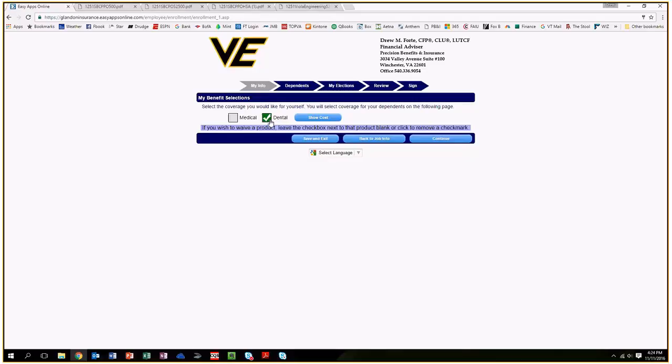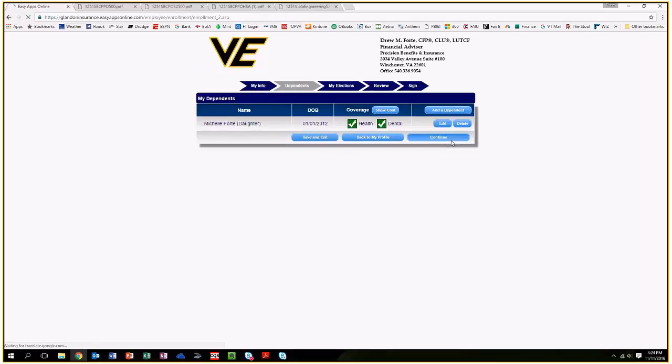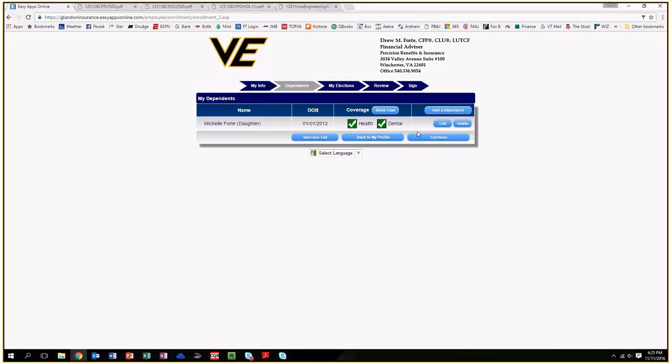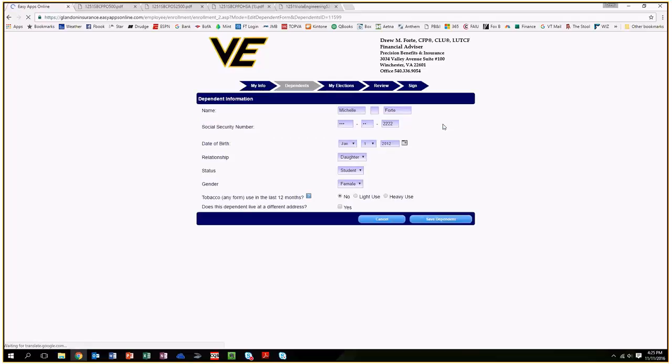At this point, you're going to check off the boxes of what you want to find out pricing for. In this case, we'll check off medical and dental and hit continue. It will bring you to another page. If you have dependents, you can add them and type in their basic information. It brings you to a simple page where you enter their name, social security number, date of birth, etcetera.